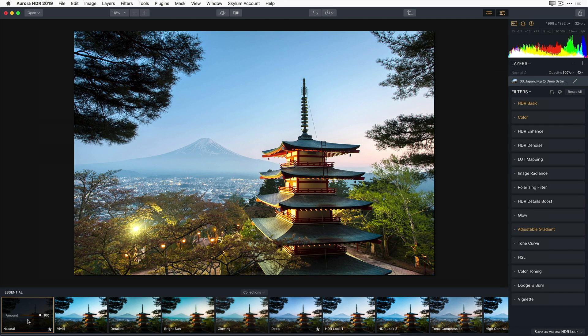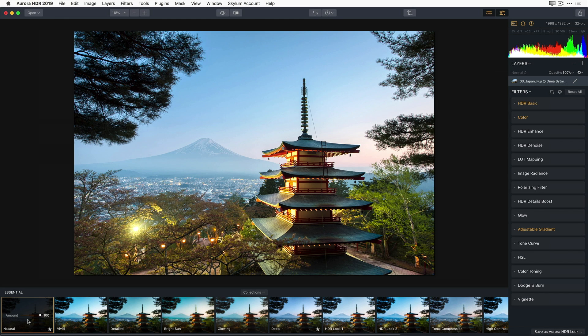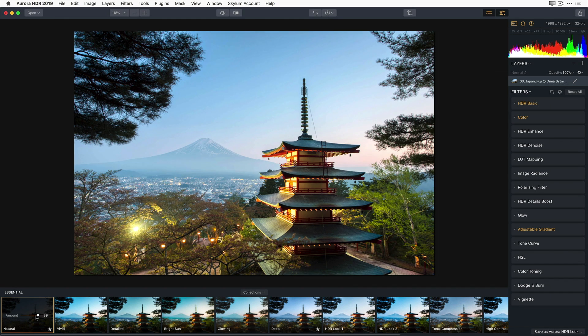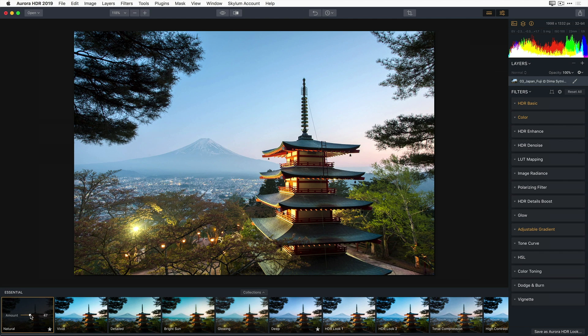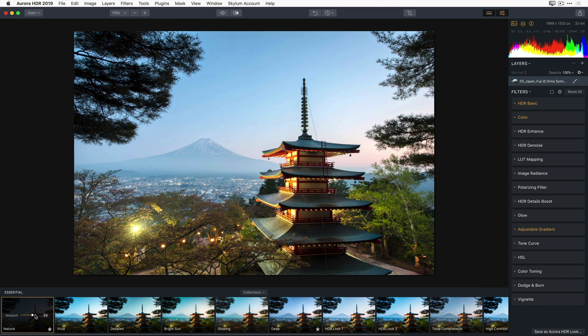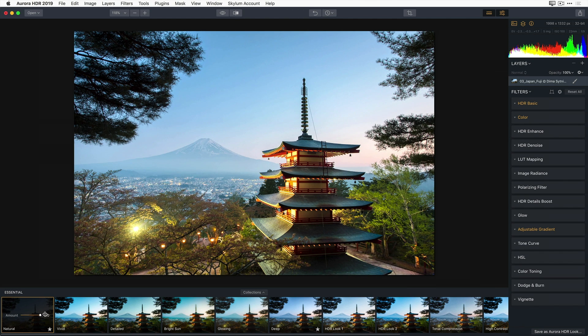With just one click, we're able to recover some of the highlights, give a subtle boost to the colors, and brighten up the foreground. To adjust the effect of the look applied to the image, simply click and drag the amount slider to the left to reduce the effect. By default, all Aurora HDR Looks are set to the maximum of 100%.